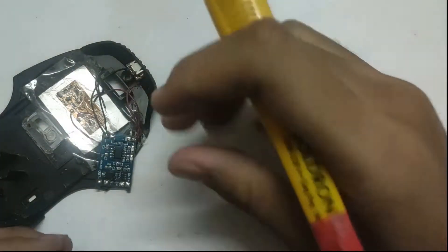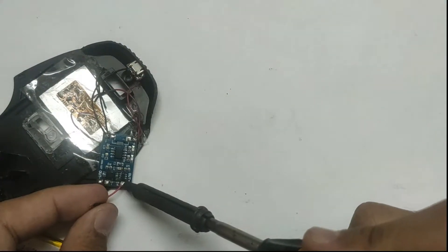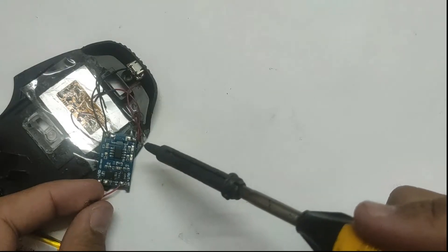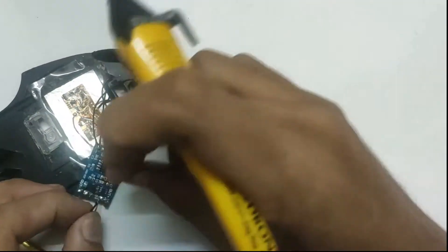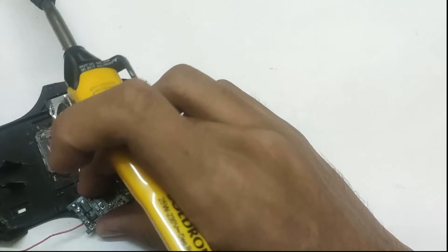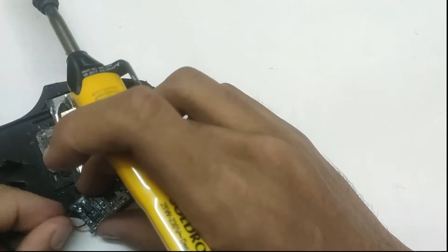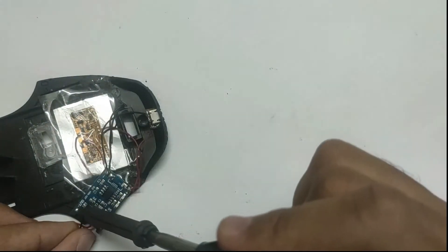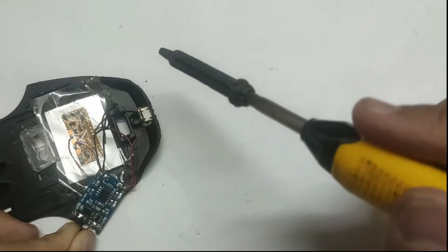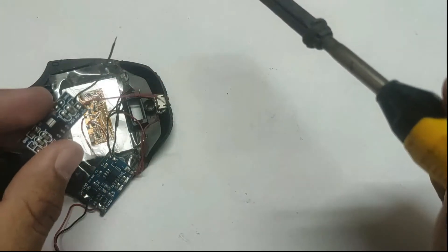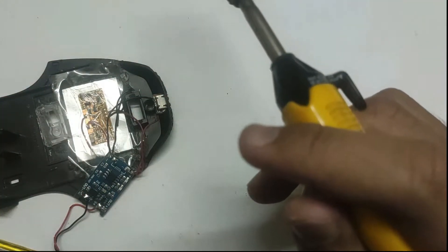Solder the battery terminals to B plus and B minus. Now solder the 3.3 volt step-down board to the output terminals.